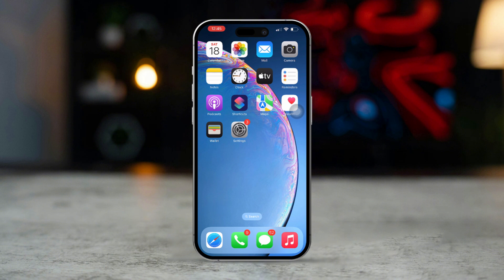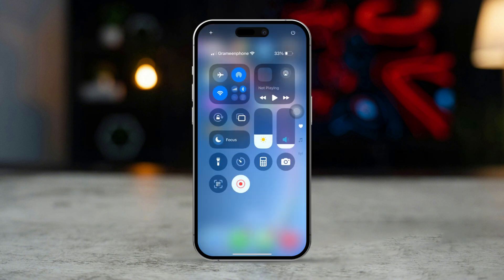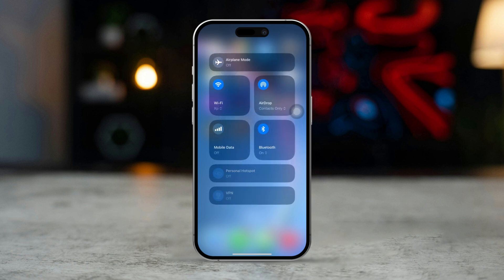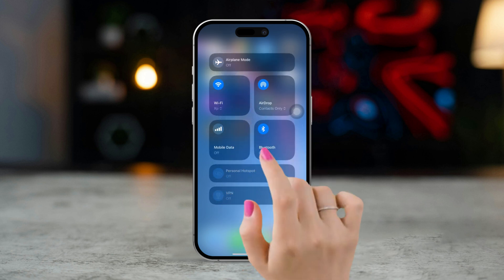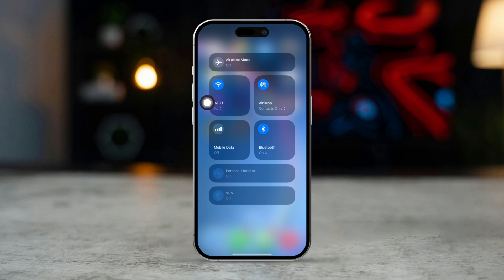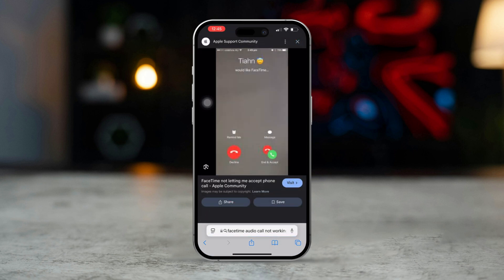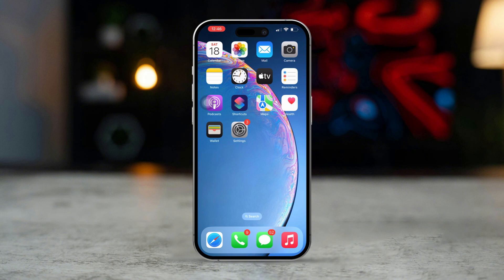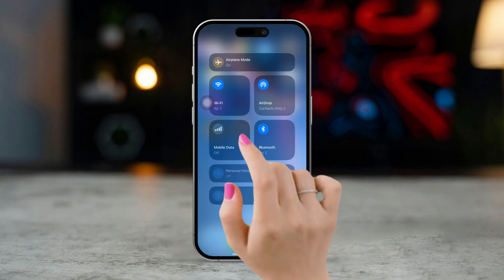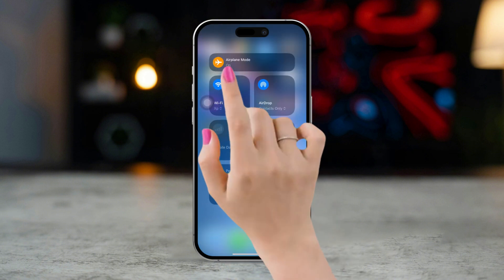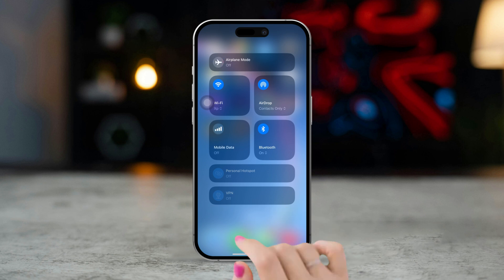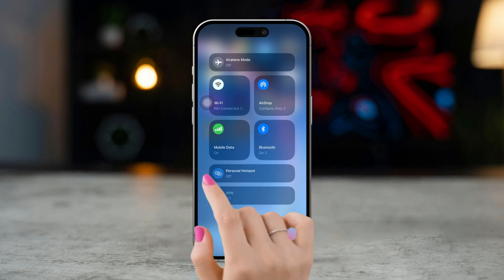Solution 1: Check your internet connection. Swipe down from the top right corner of your iPhone screen to access the Control Center. Ensure that you are connected to a strong Wi-Fi or cellular data network. Open a browser and visit a website to test your internet connection speed. If your internet is unstable, you can enable Airplane Mode for about 20 seconds, then turn it off, or try switching between Wi-Fi and cellular data.